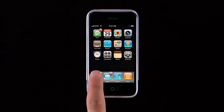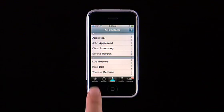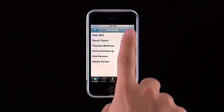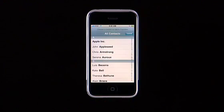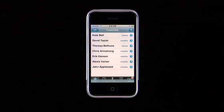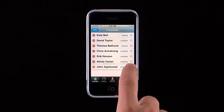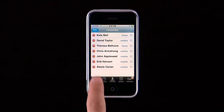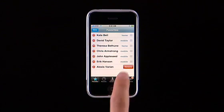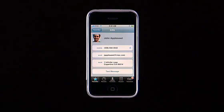Favorites is a great way to speed dial. To create a list of your favorite numbers, tap the Favorites button. Then tap the plus button to add a new favorite from your contacts. Tap Edit to rearrange or remove favorites. Tap the blue arrow next to a name to see all the contact details.